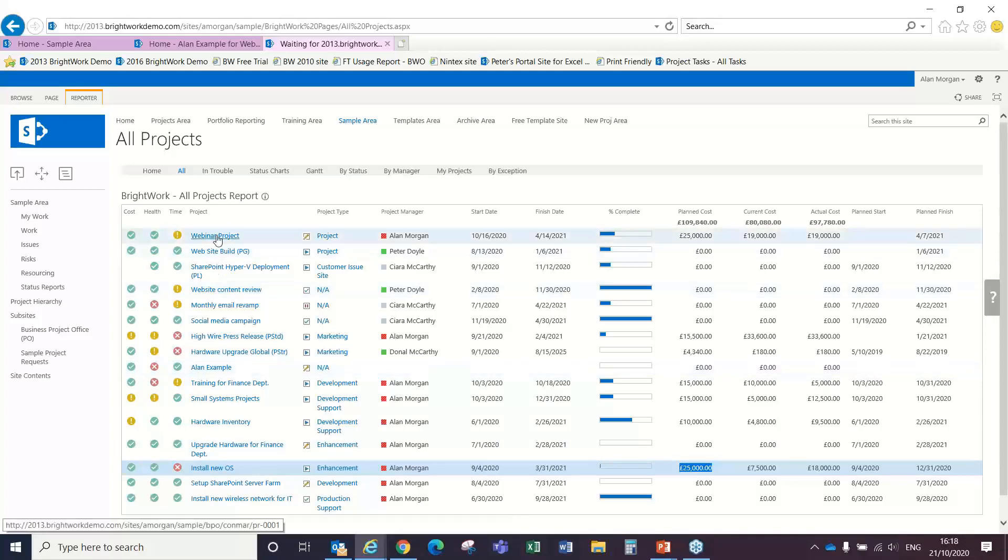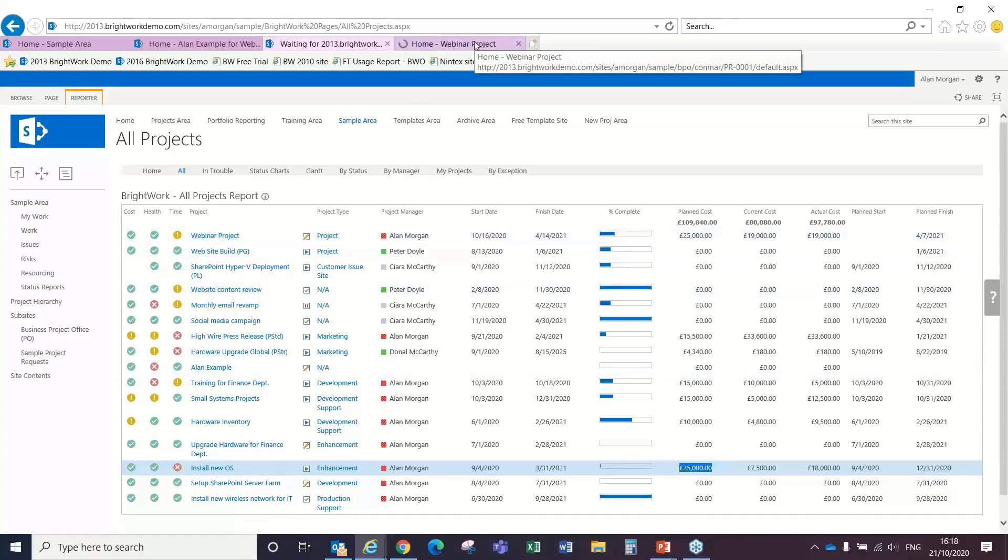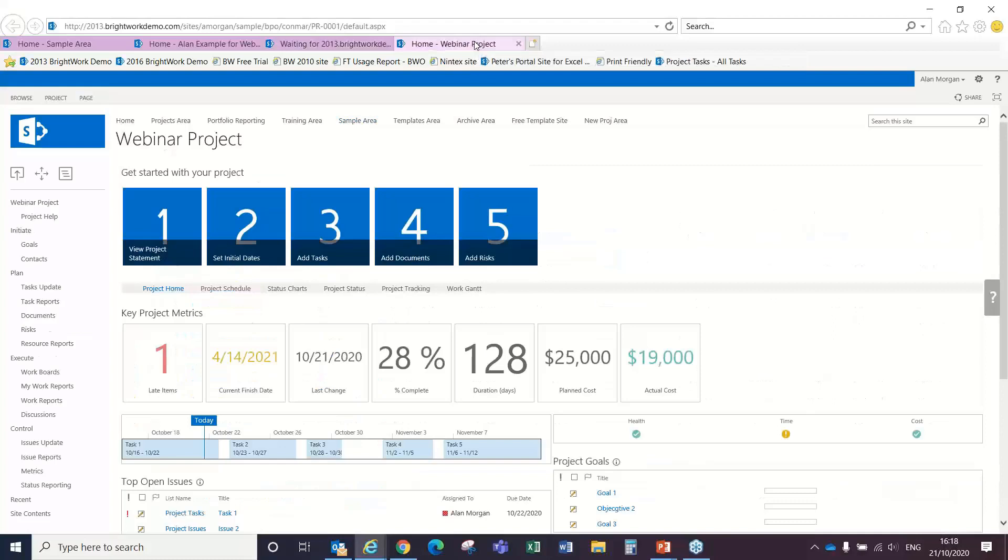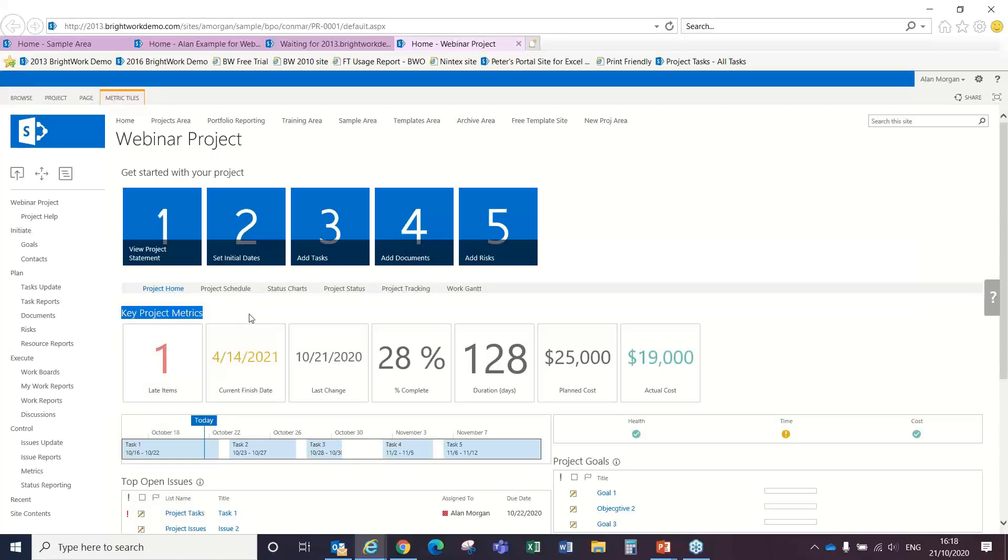Now, the next one that I'm going to show you is this webinar project here that I've set up. So I'm going to come into this project site, and what we're showing here on the homepage are some of the key project metrics related to this project.